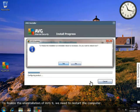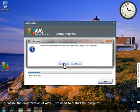To finalize the uninstallation of AVG 9, we need to restart the computer. Again, we'll speed up the process.